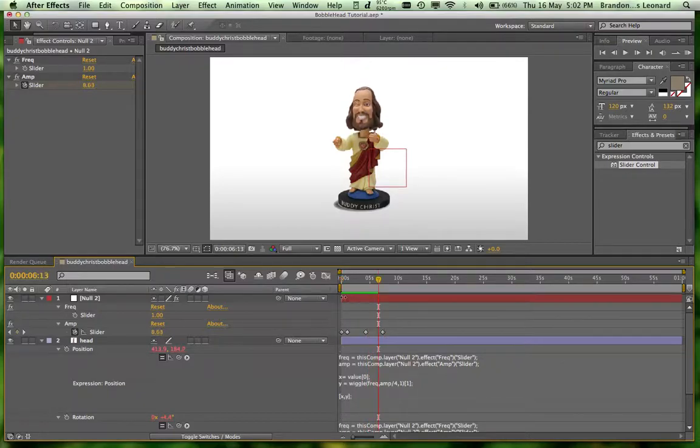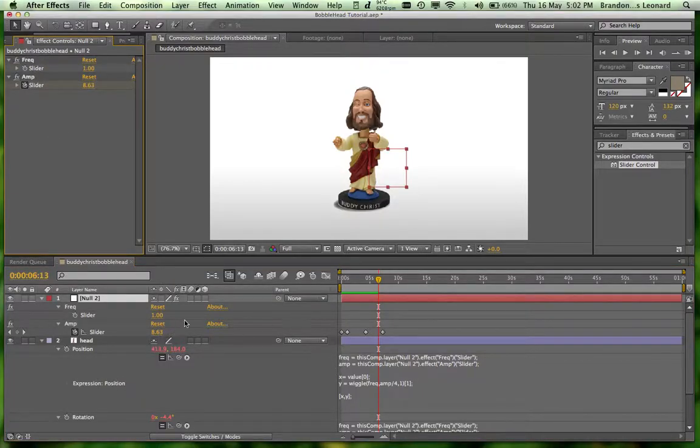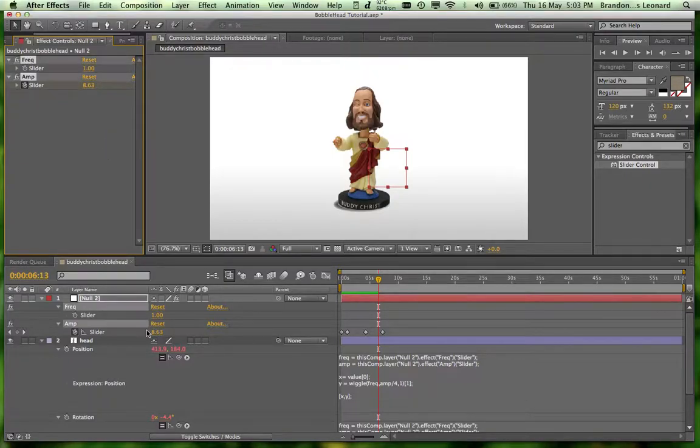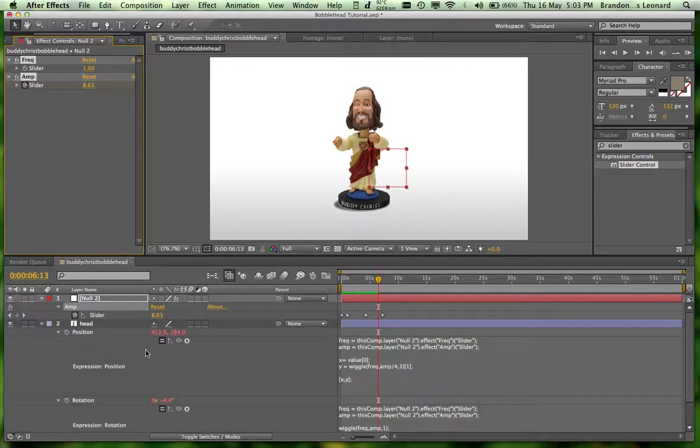So yeah, that's how you make a bobblehead and a little bit of extra control on the wiggle using the frequency and amplitude sliders. Hope you enjoyed the tutorial. Check out the other stuff we got posted. And we'll see you next time.